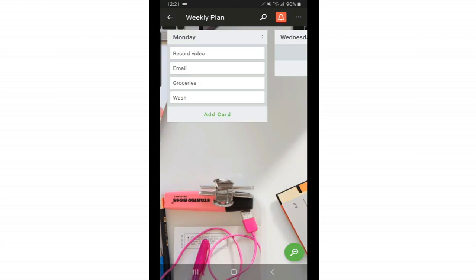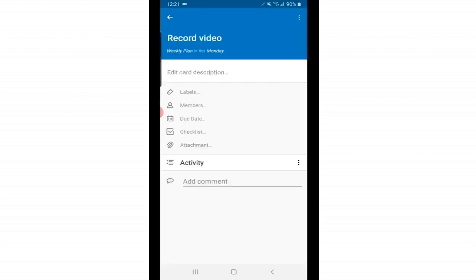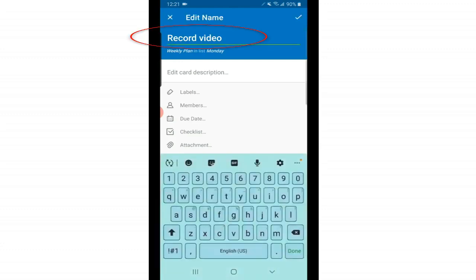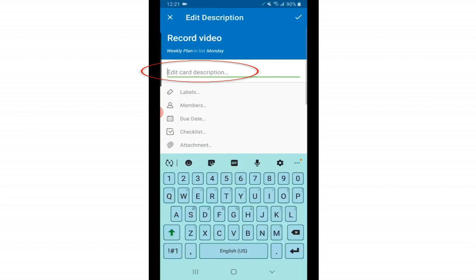Next, to get to the card menu options, just tap on a card. And here are the card menu settings. This is also known as a card back. And here are some of the things you can do. If you tap on the name, you can edit it. You can add a description below that.